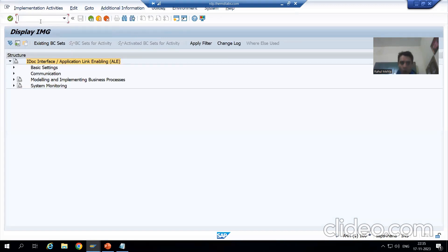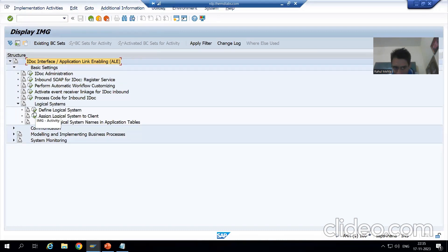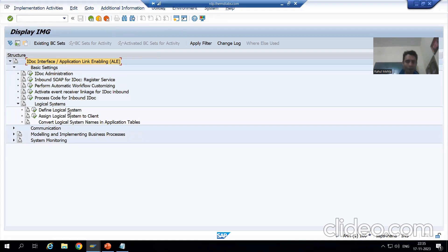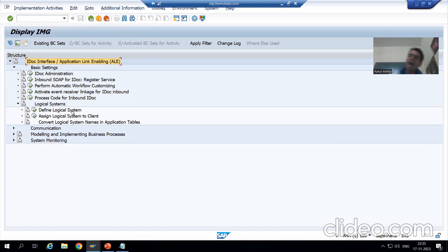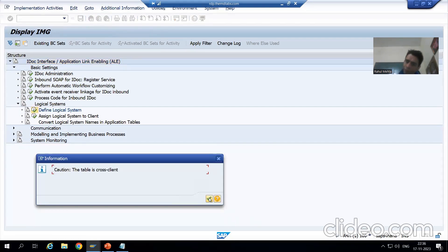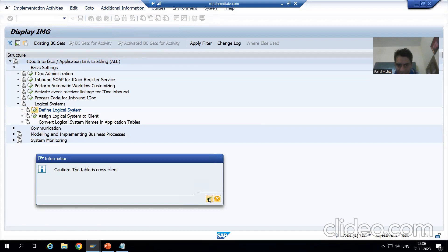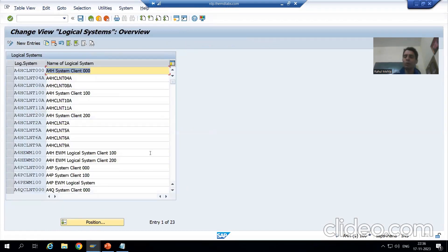In the SALE transaction code, I will simply expand Basic Settings. You can see the first step: expand Logical System. Whenever you want to send data from one SAP client to another, you need to define the logical system. If I click this button, it will navigate me to BD54. You can see — if I close the current view and click here, it navigates to BD54.